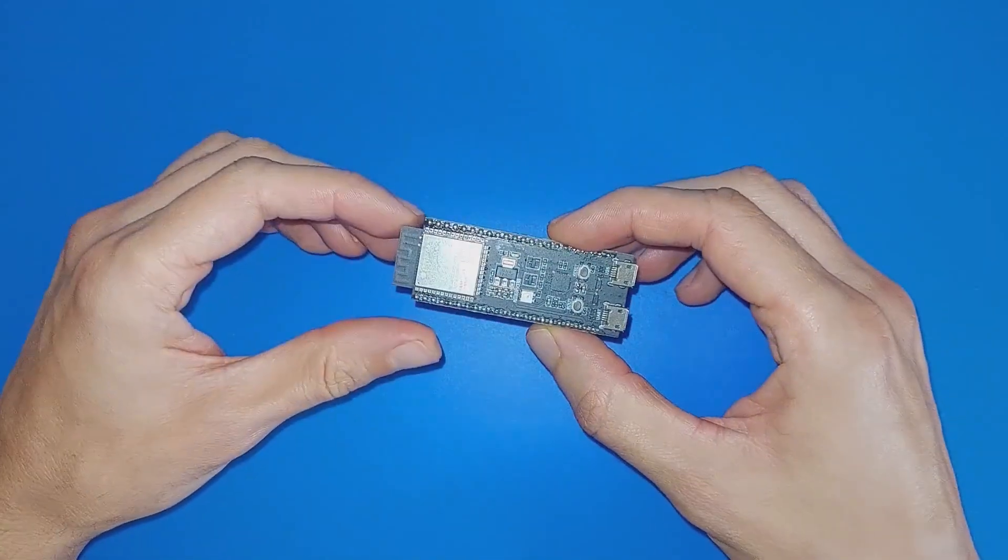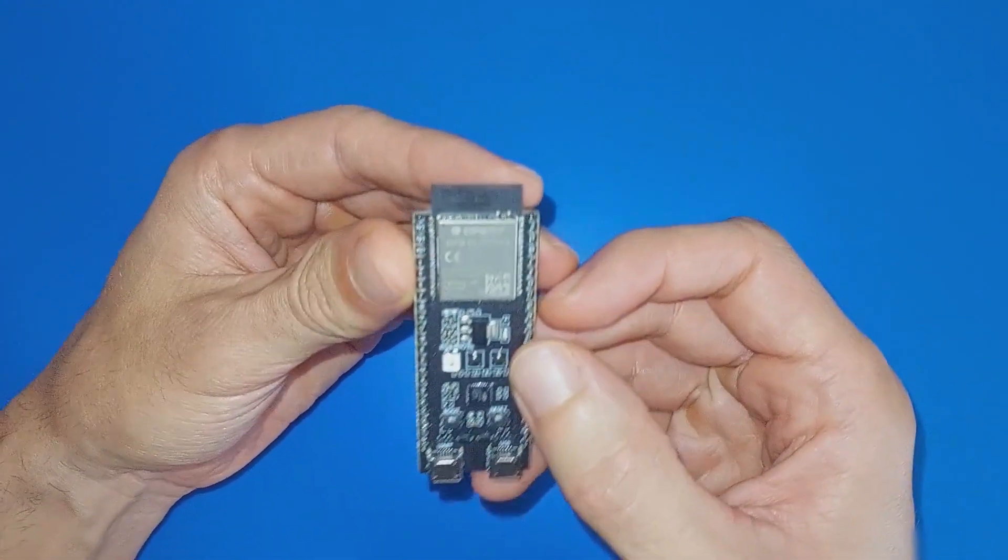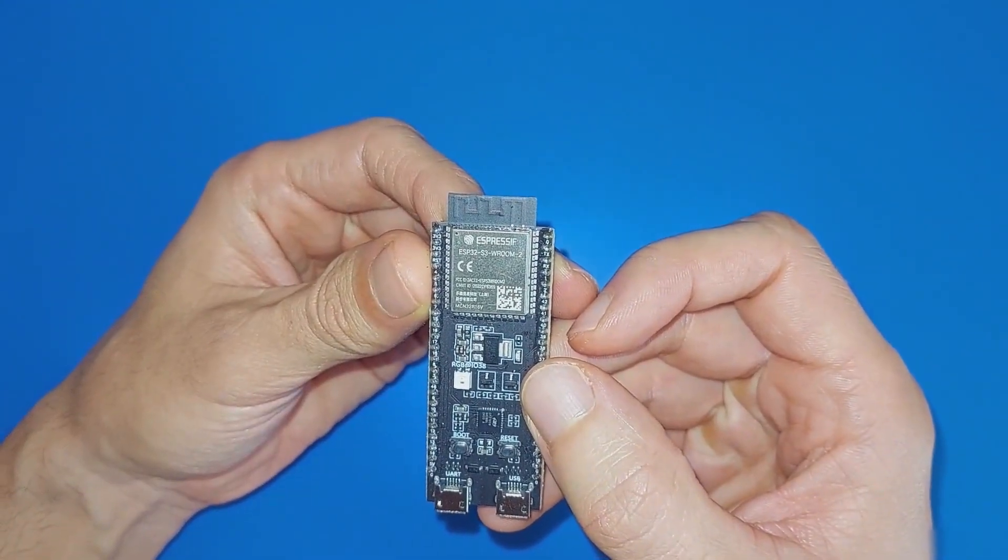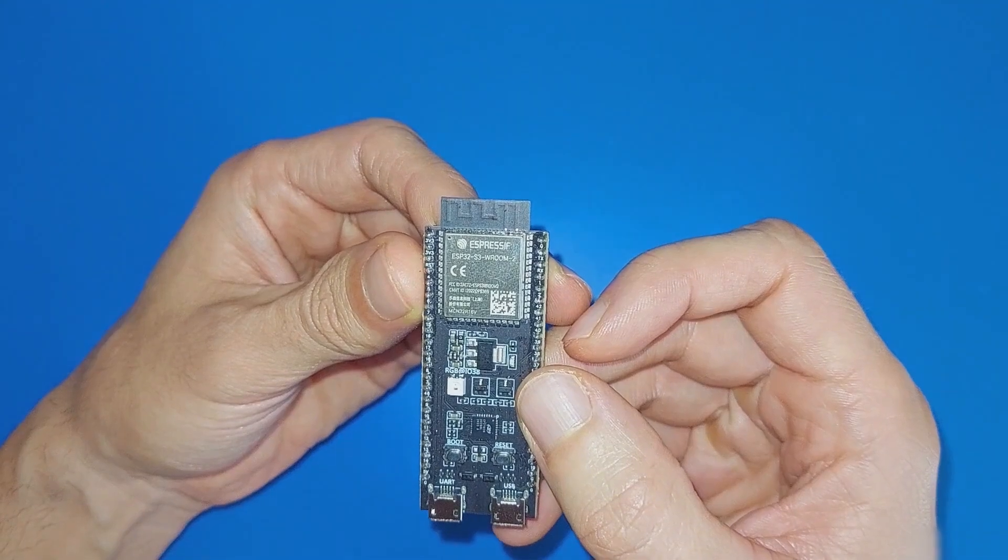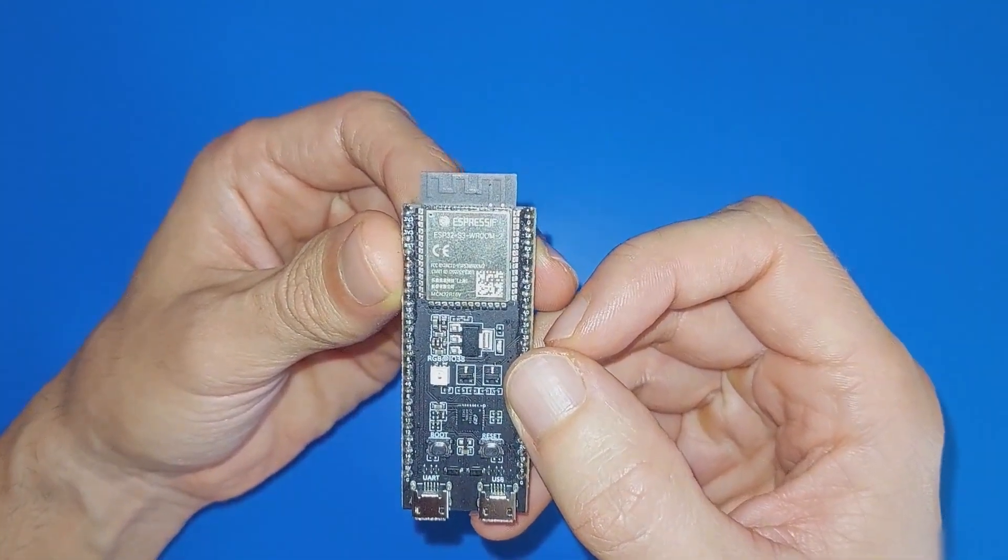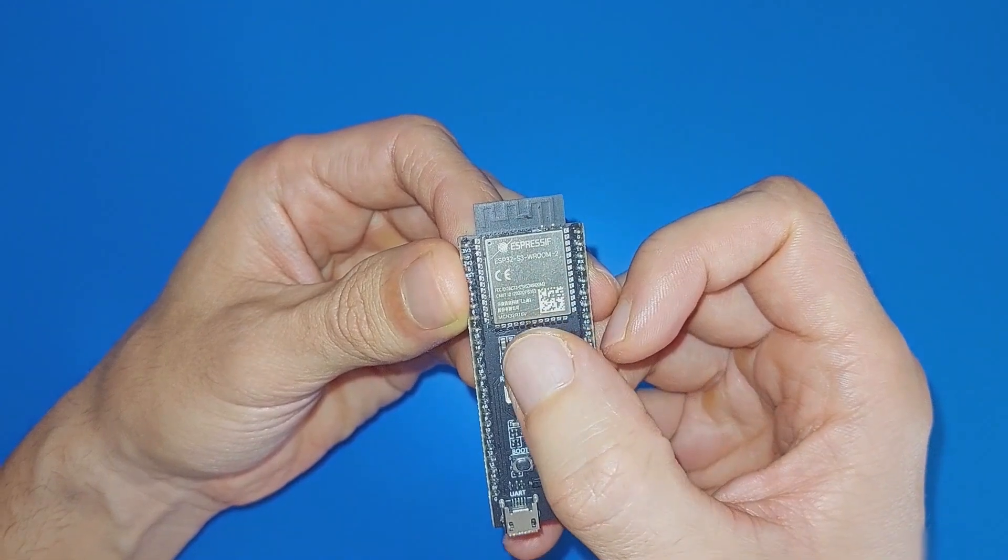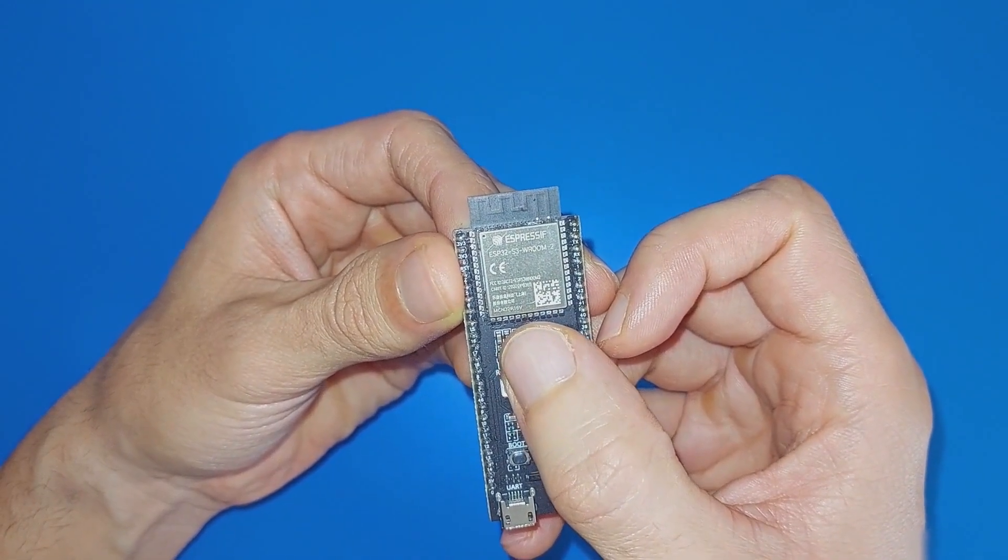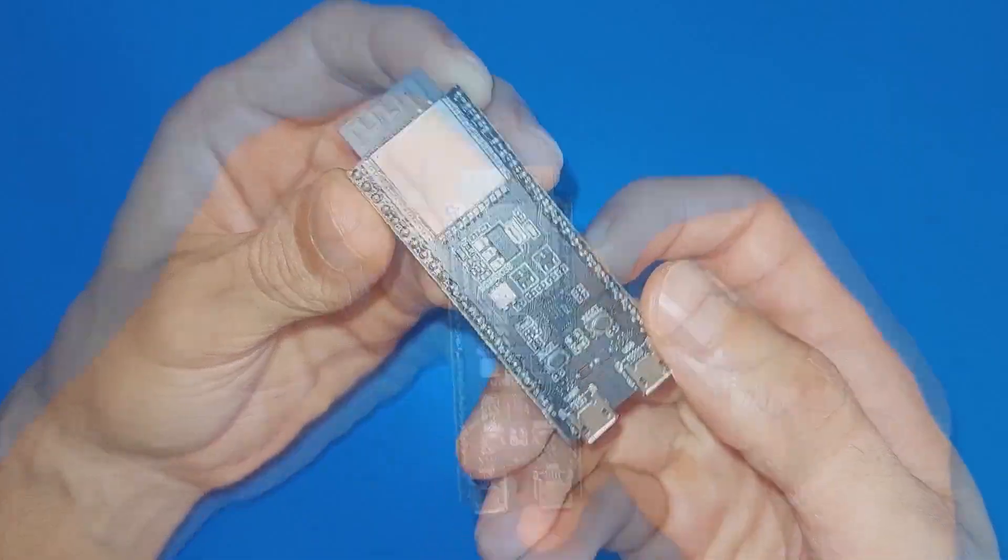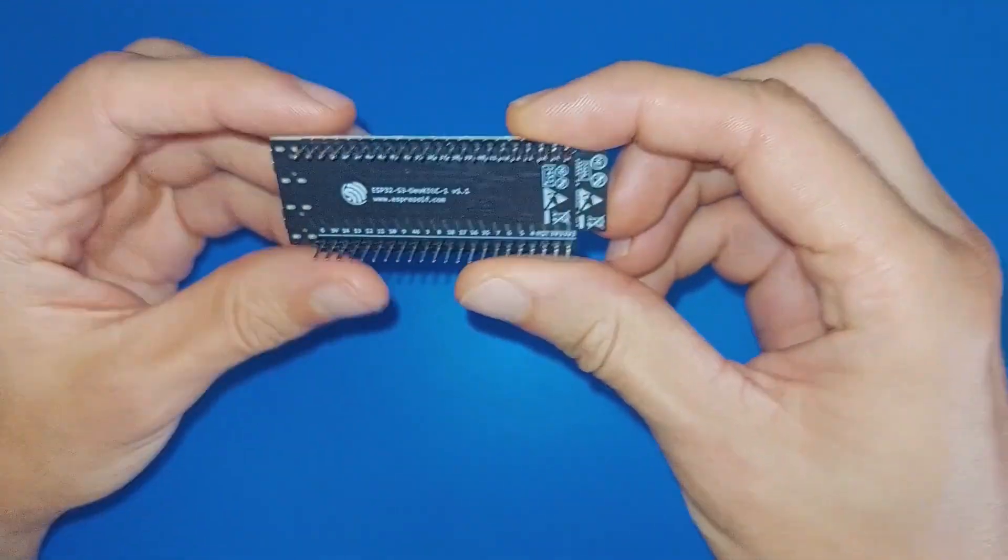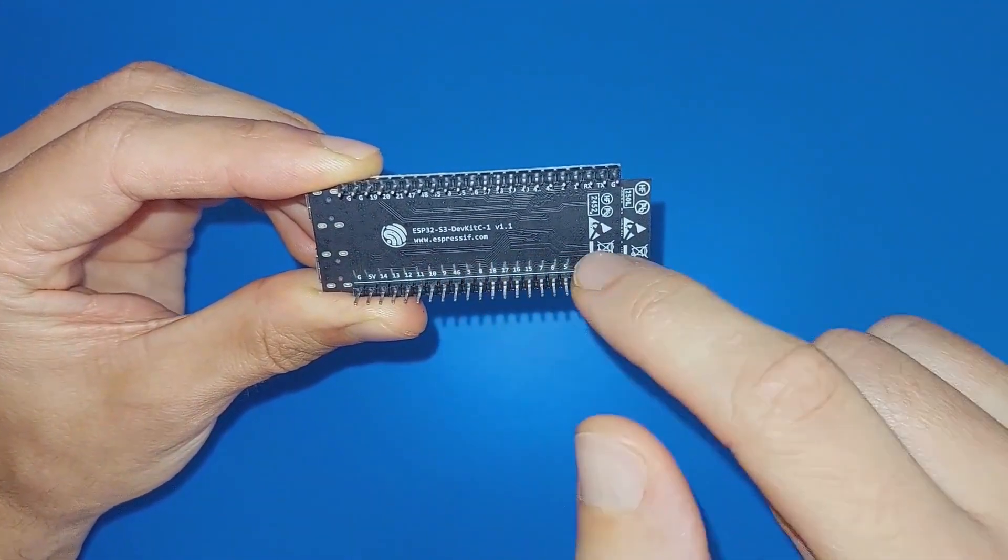This is an entry-level development board equipped with the ESP32-S3 WROOM family chips. My chip is the ESP32-S3 WROOM-2, and as previously mentioned, it has 32MB of flash and 16MB of PSRAM. Most of the input-output pins on the module are broken out to the pin headers.